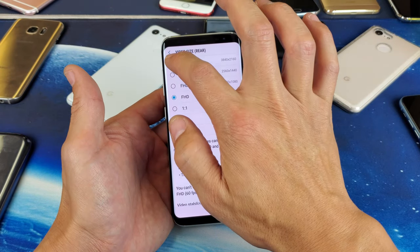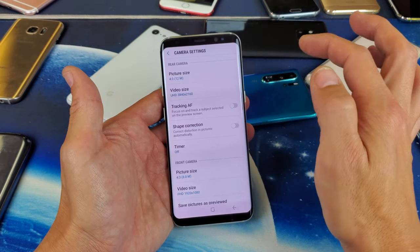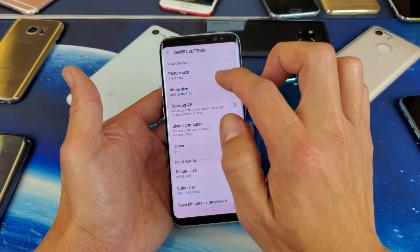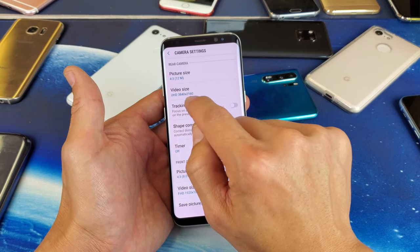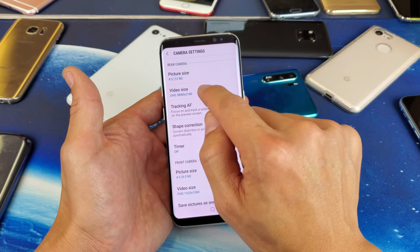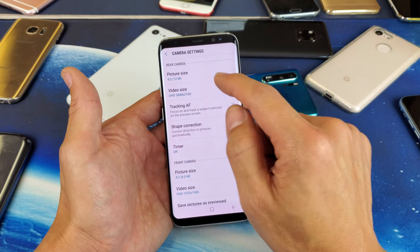So if I go ahead and click on UHD, now you can see that the video size is set to UHD 4K right here.